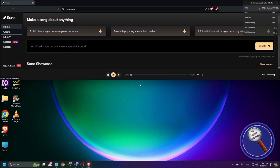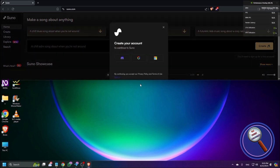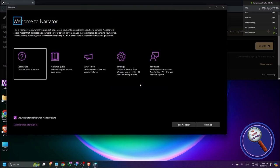To log in you can use your Discord account, Facebook account, or Google account. Unfortunately the login process is not fully accessible with NVDA. For that, turn on your Narrator by pressing Windows + Ctrl + Enter and go back to the Suno page.